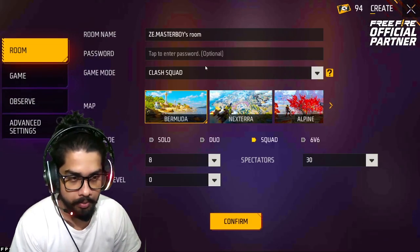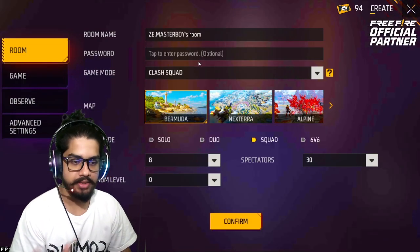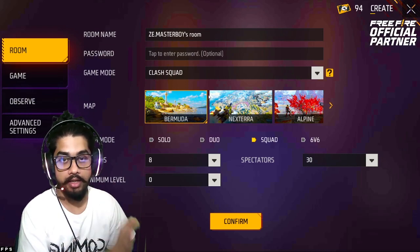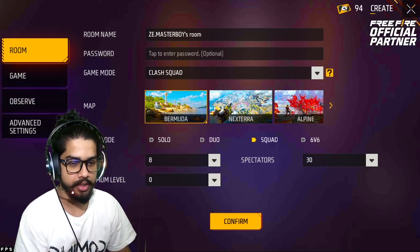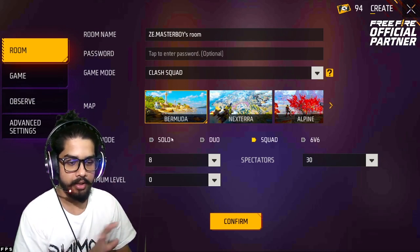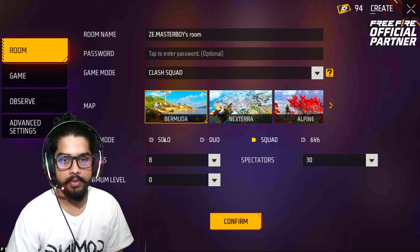Create custom, select the class code, and select the team code.